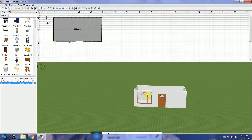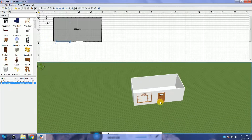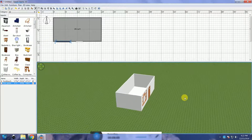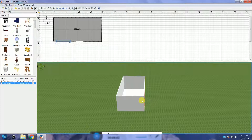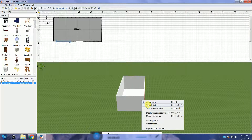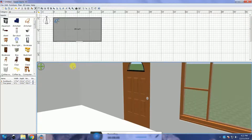In this video I will show you how to create some basic models using Sweet Home 3D. In the first model I am going to show you how to make an arched ceiling.